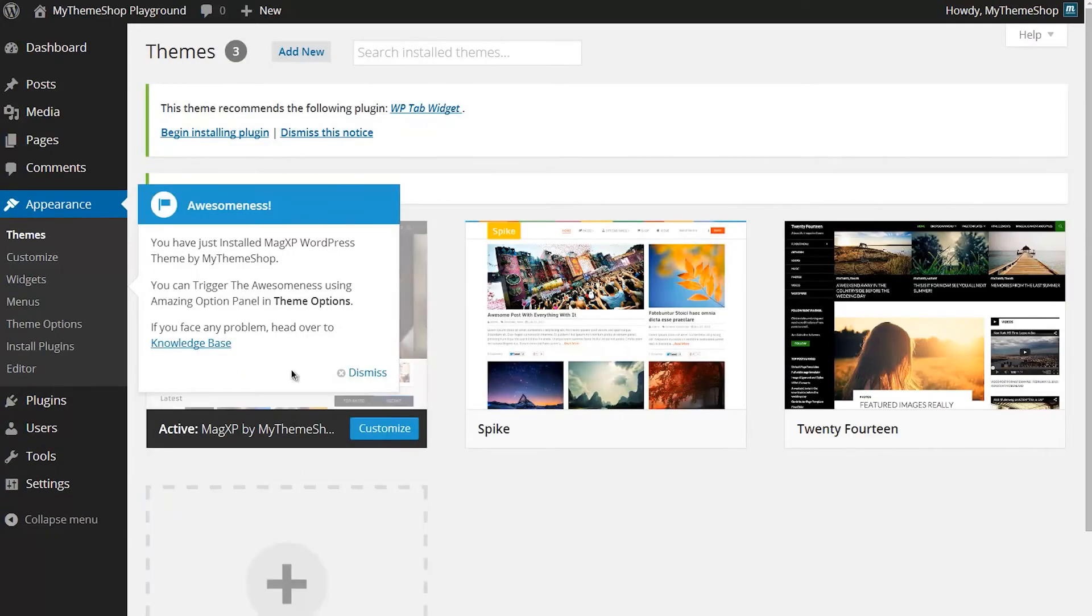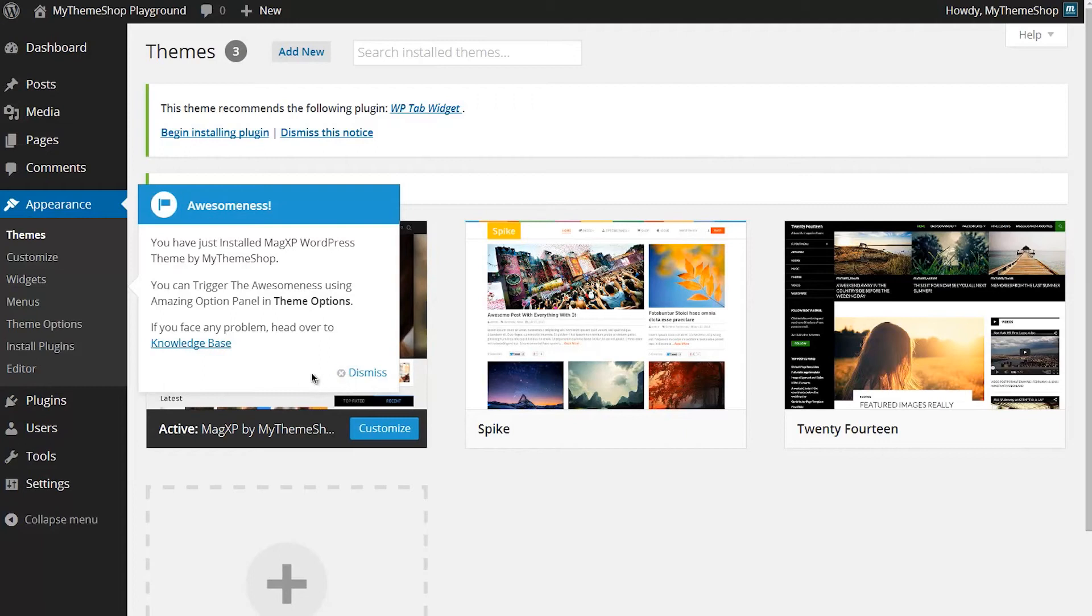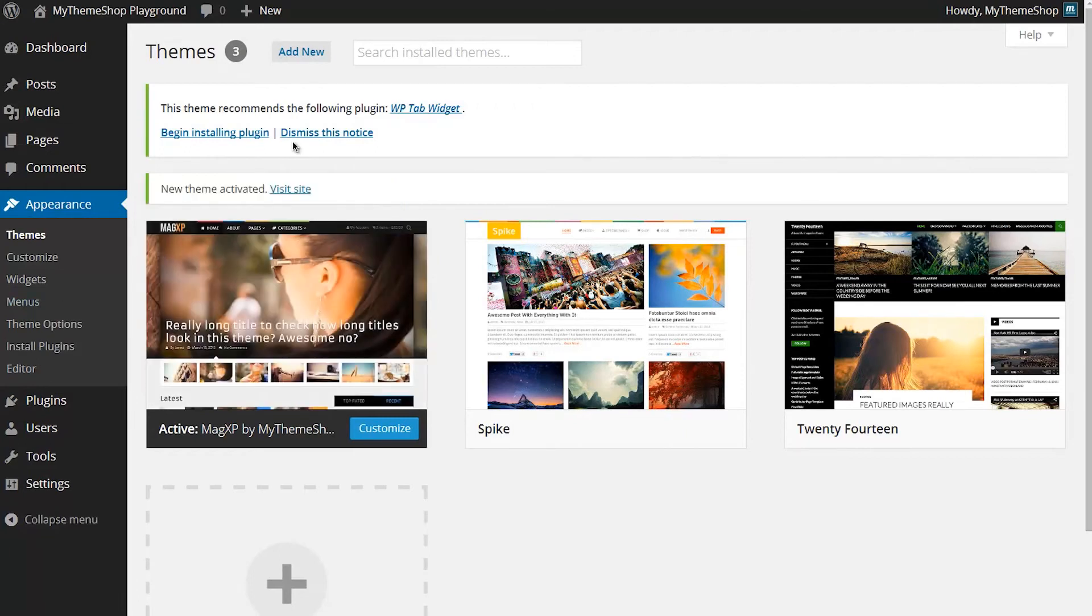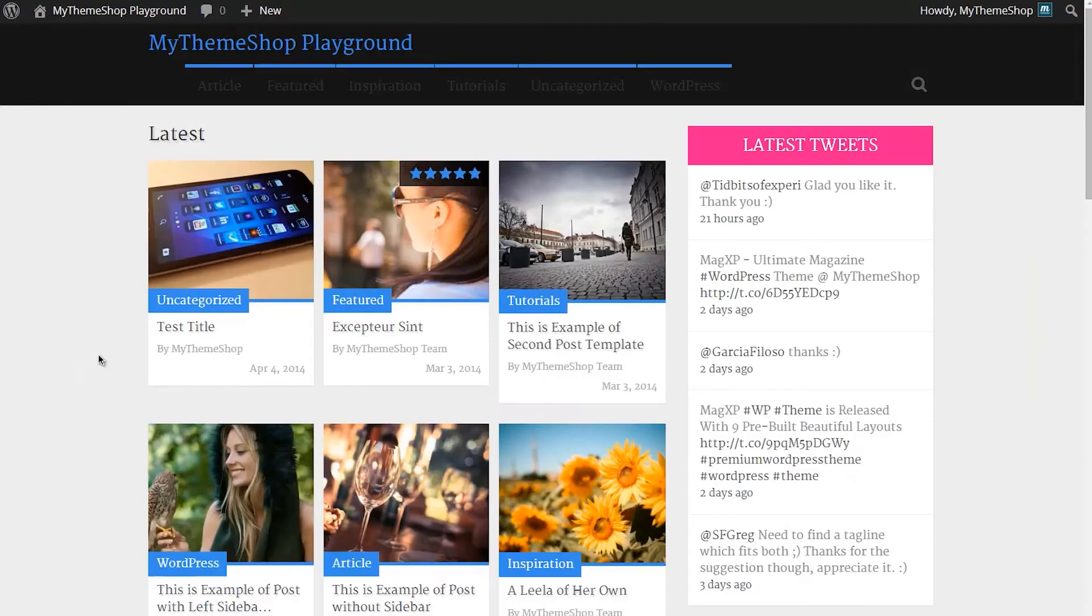I can see I now have the MagXP theme installed on my WordPress installation, and I can now set up the different options there by heading to the theme options. I'll just show you on my site's homepage - you can see I have the MagXP theme running now.